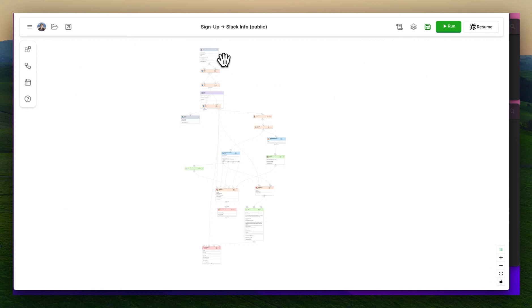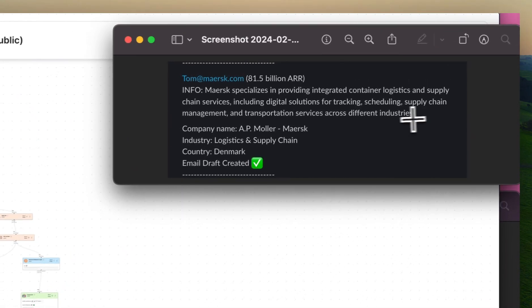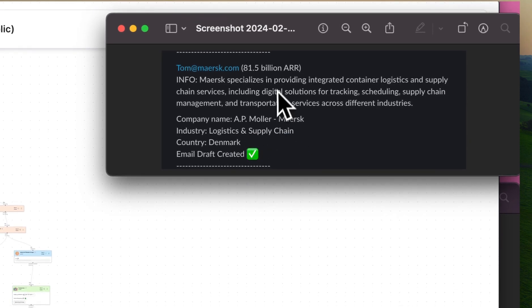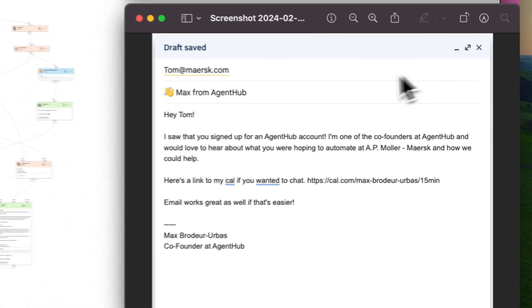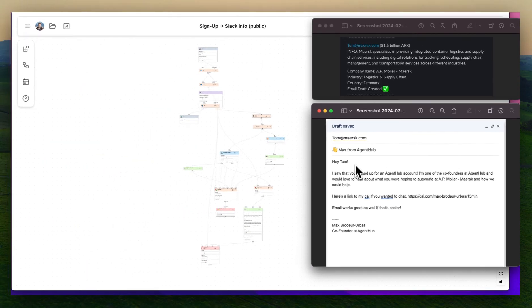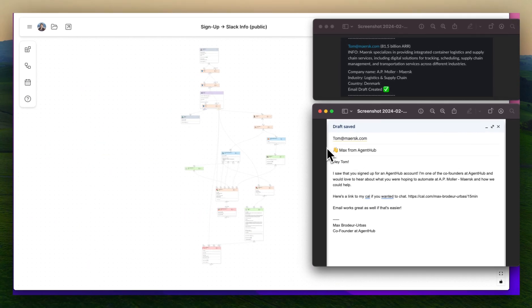This automation takes in a user email and then outputs research to our Slack channel about the company they work at — with ARR, some info about them, and other details — as well as a drafted email directly in my inbox that's semi-personalized, so that I can set up a 15-minute meeting as quickly as possible after they sign up.